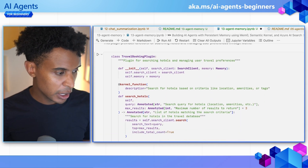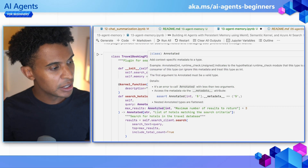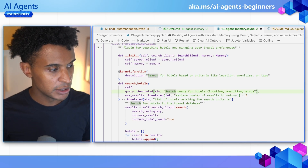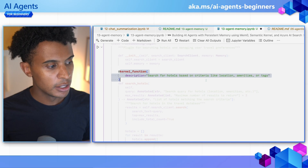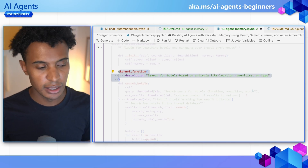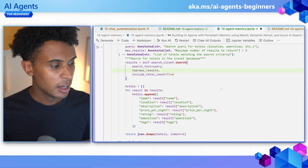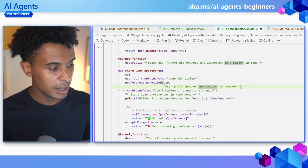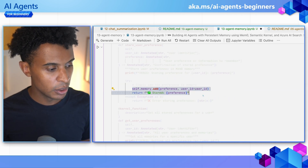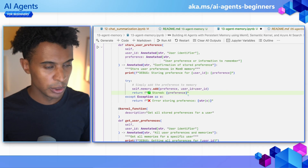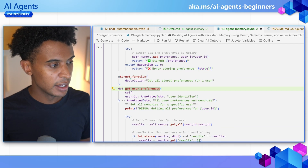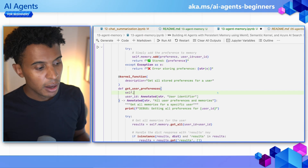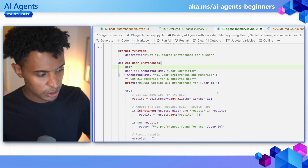Then we have this travel booking plugin. It searches and manages hotels based on the user's travel preferences. There are different functions: searching hotels based on criteria like amenities, and storing the user's travel preferences using Mem0's `.add` method. There's also a function for getting all stored preferences, so when a user asks about booking a hotel, the agent looks up preferences first and responds accordingly, rather than asking the user every time.